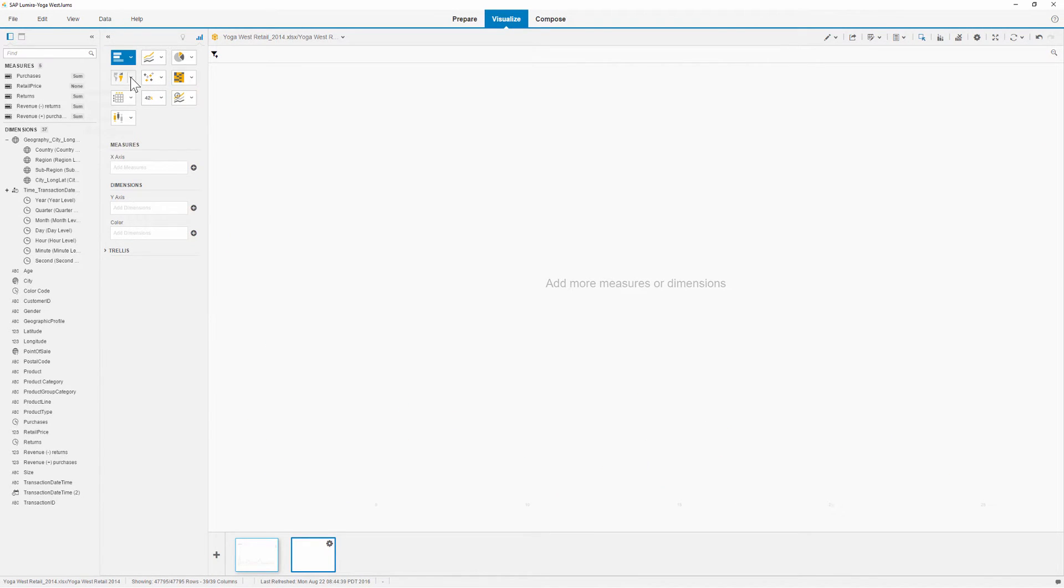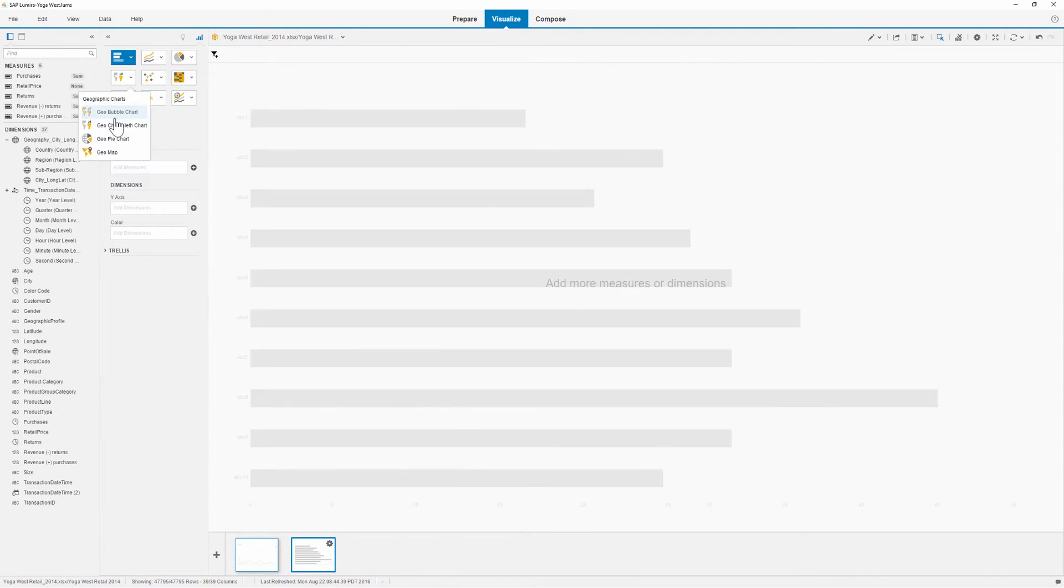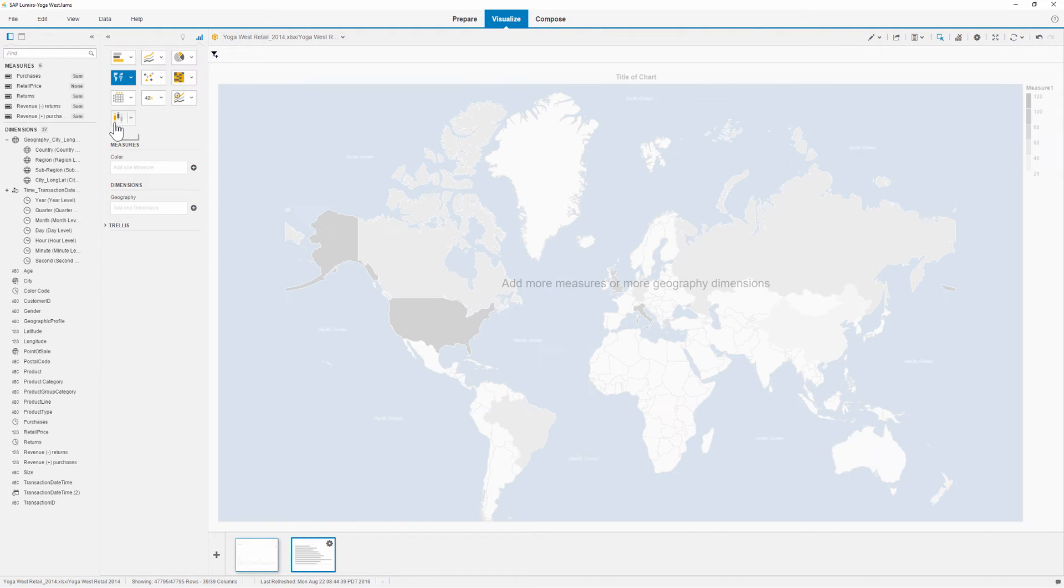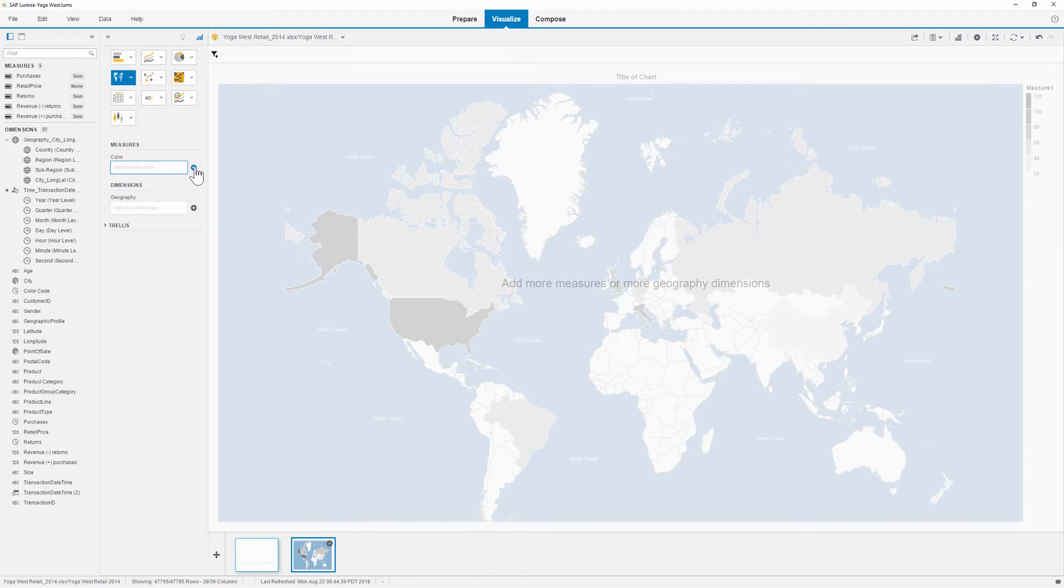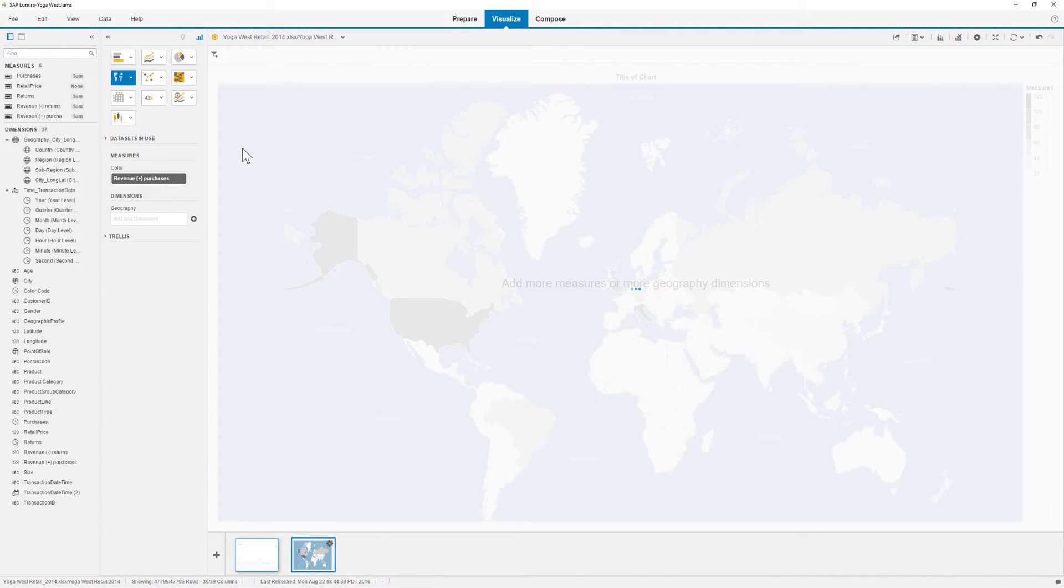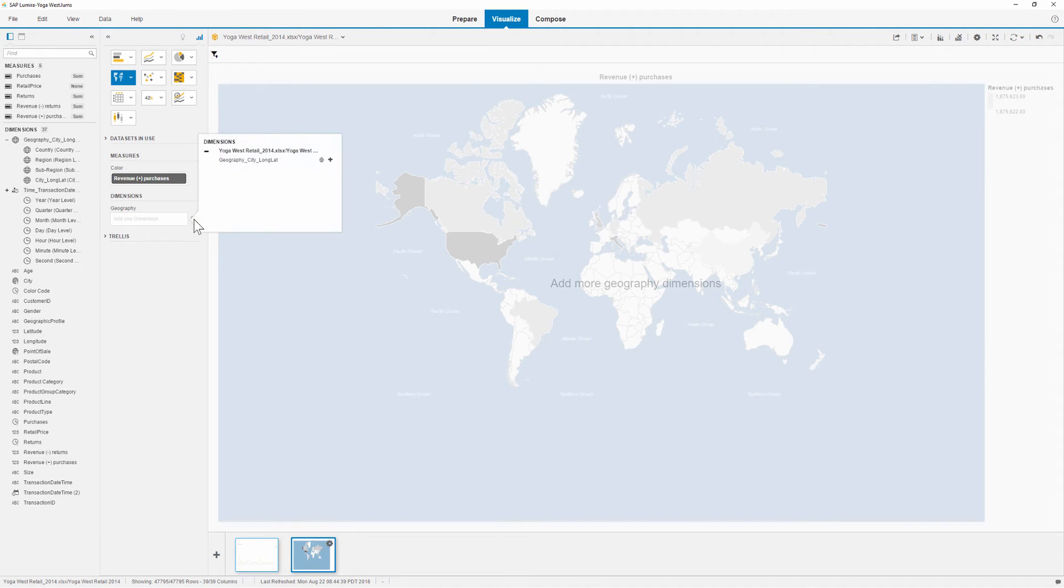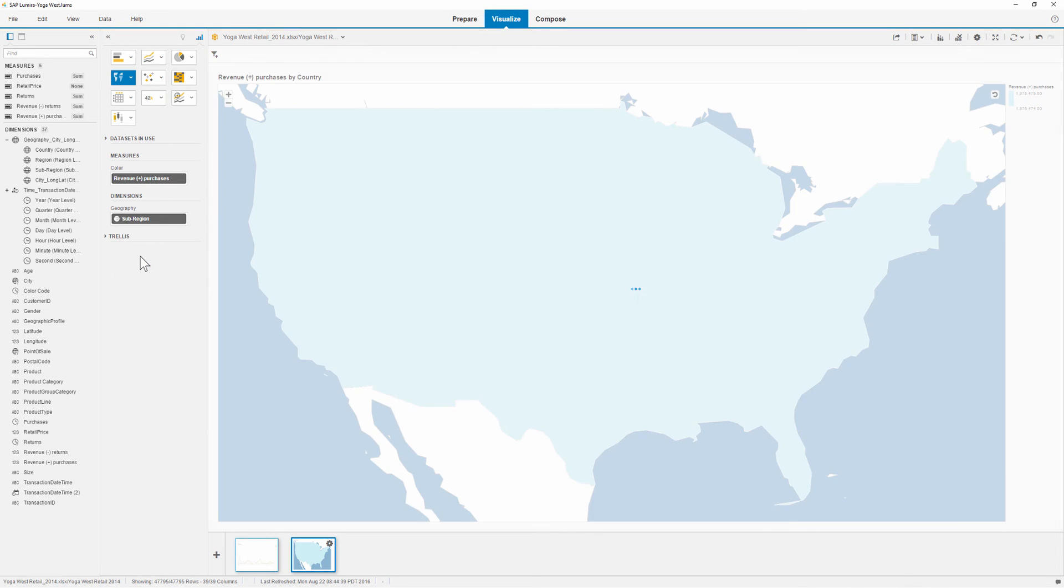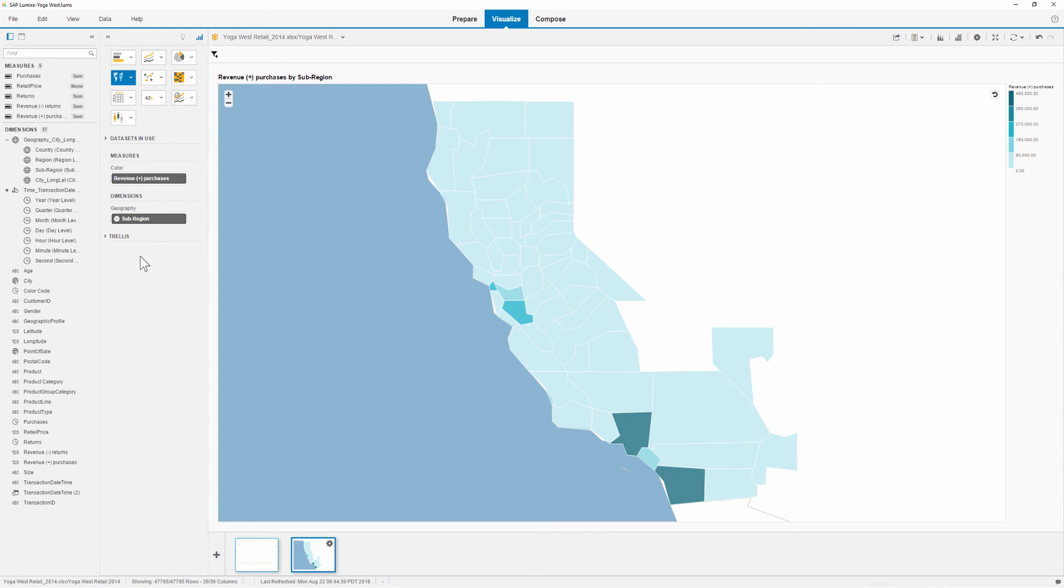We'll create a new visualization to show the strength of the measure relative to map locations. We'll show revenue for purchases by sub-region. Note that we need to change the level for the geographical hierarchy to see the values for each sub-region.